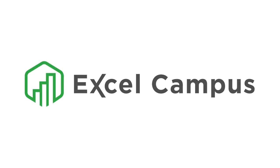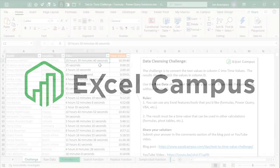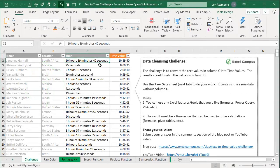Welcome to Excel Campus. My name is John and this is the third part in a series on solutions for our data cleansing challenge. In a prior video I presented this challenge, which was to convert the text in column C into time values — the ending result is here in column D.